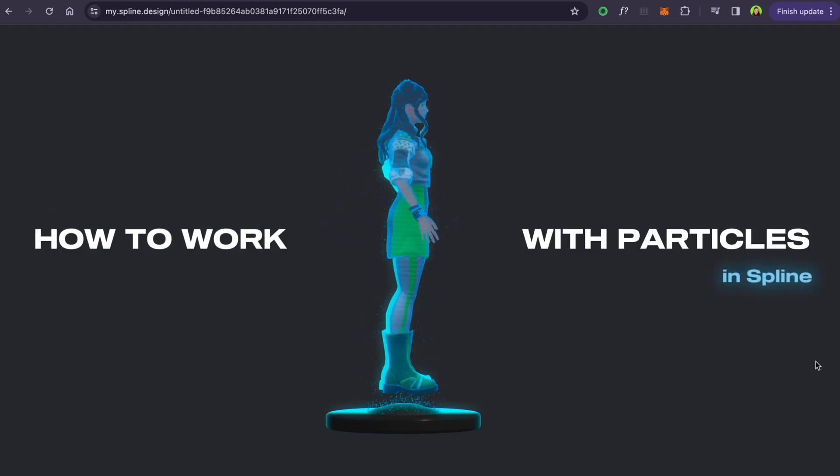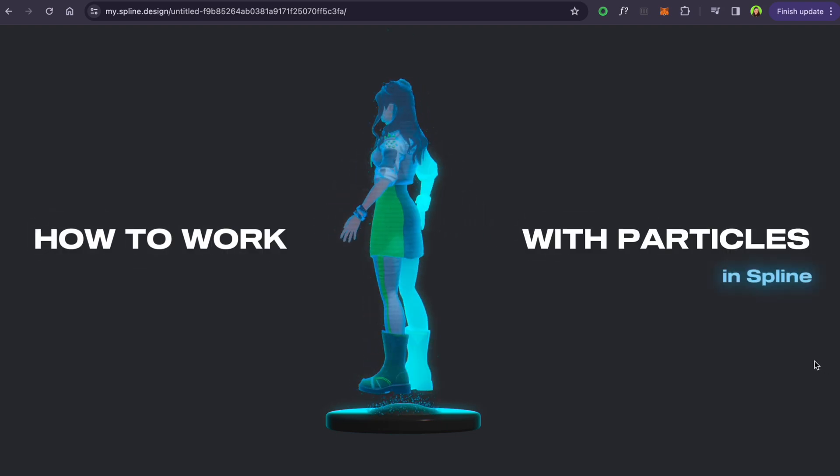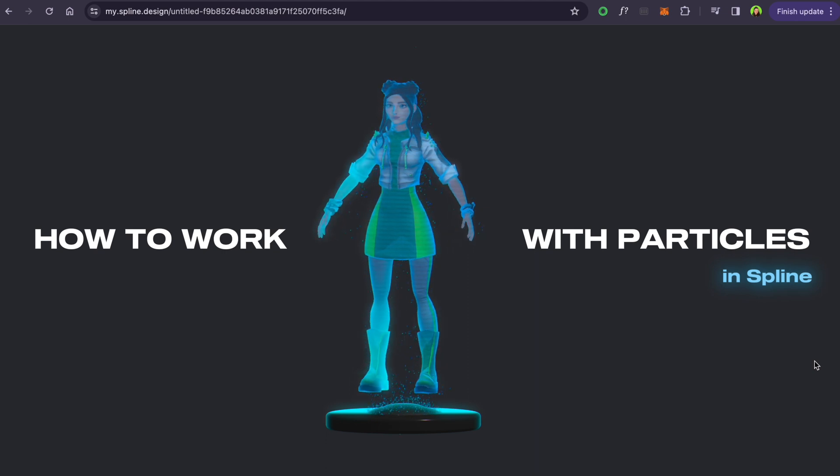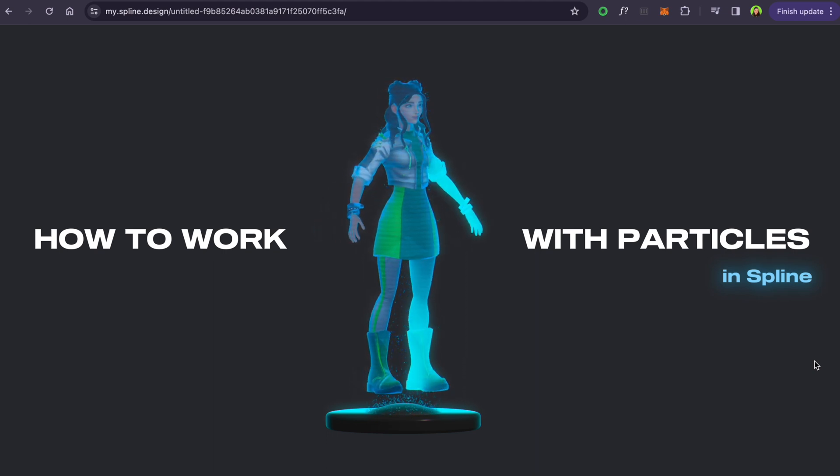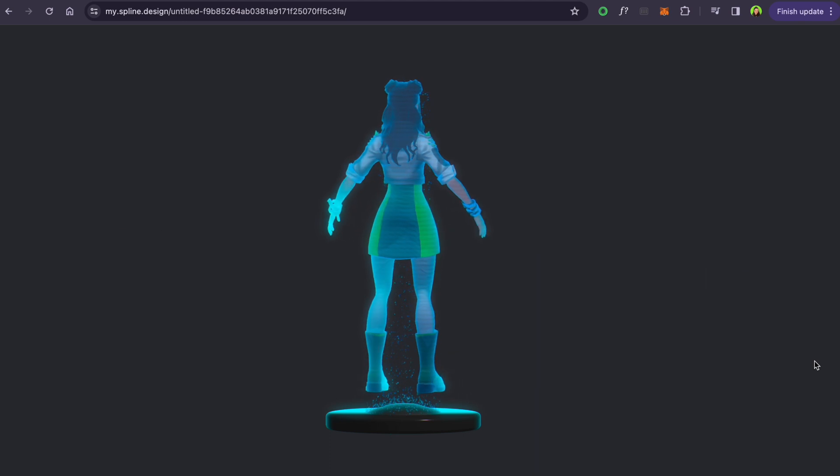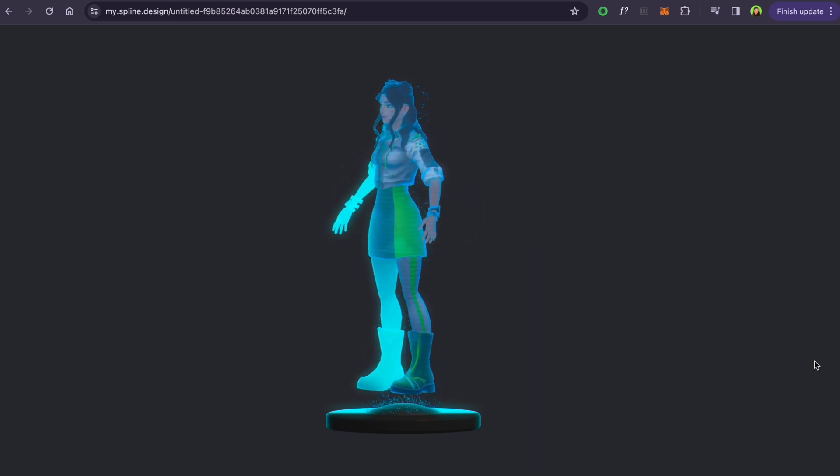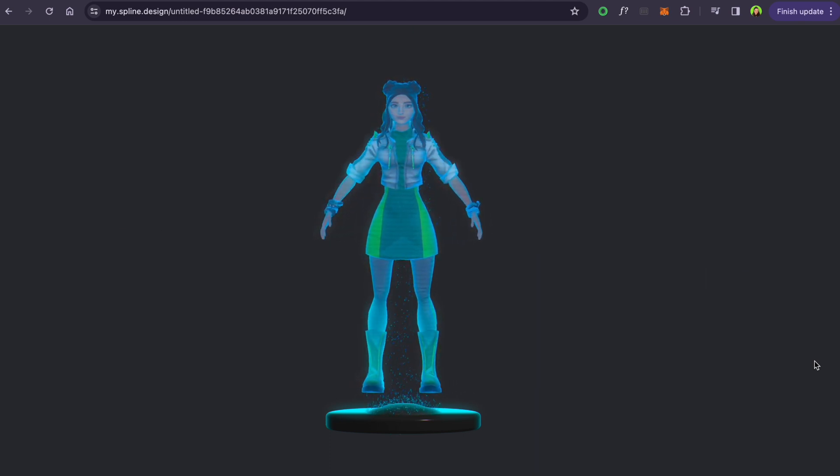Hi and welcome to my creative lab. In this creative session I'll show you how to make particles in Spline and how to attach them to different shapes, like I attached it to their character to make a kind of hologram effect.